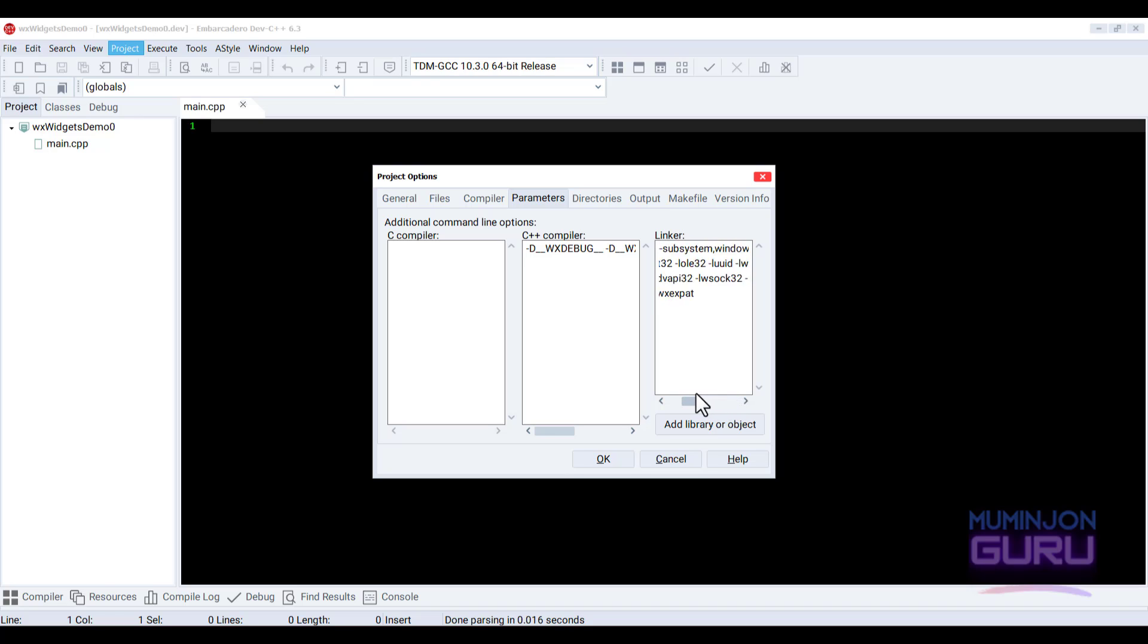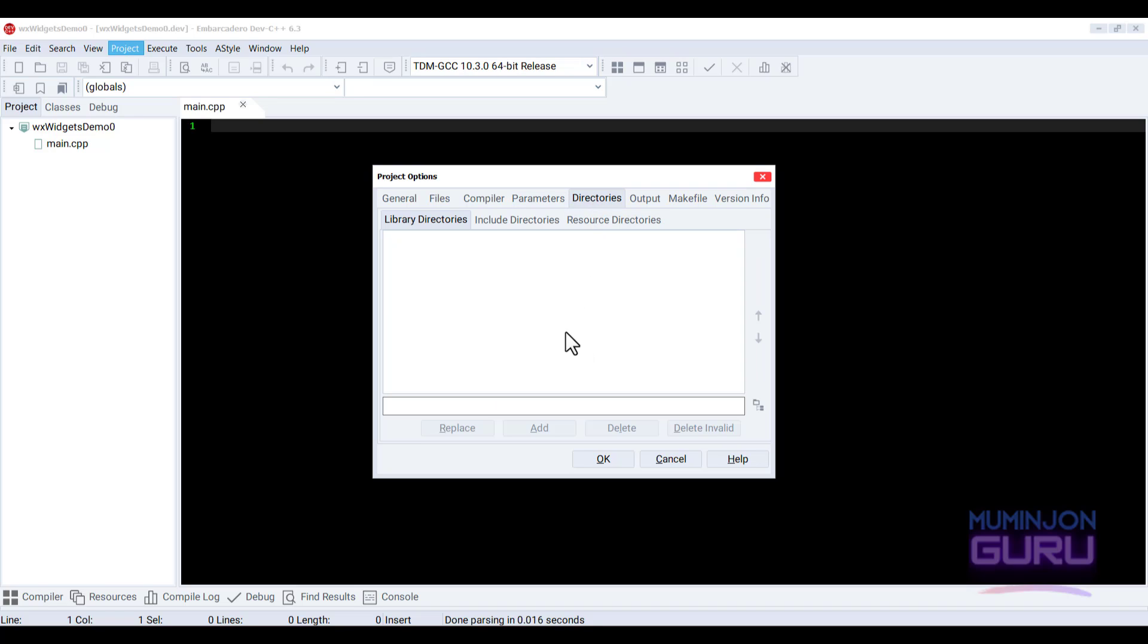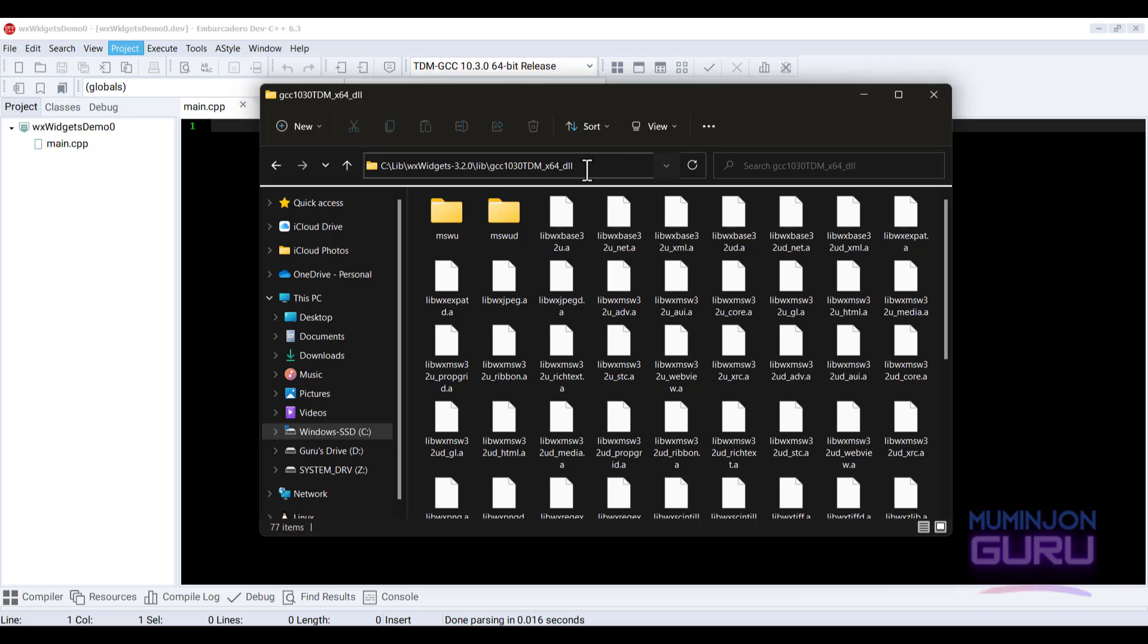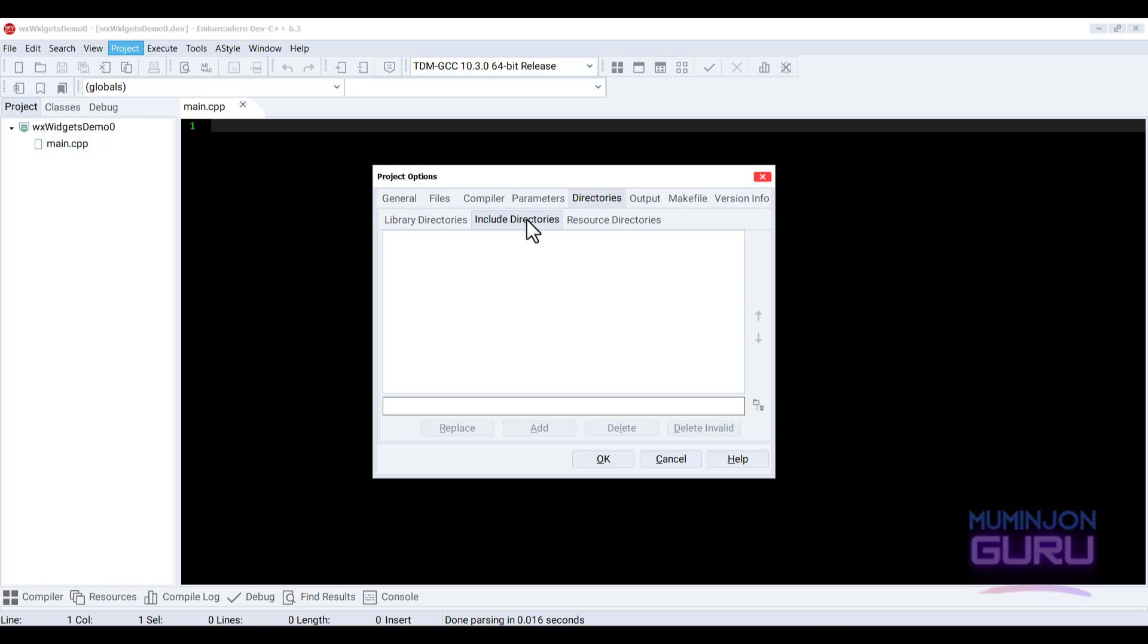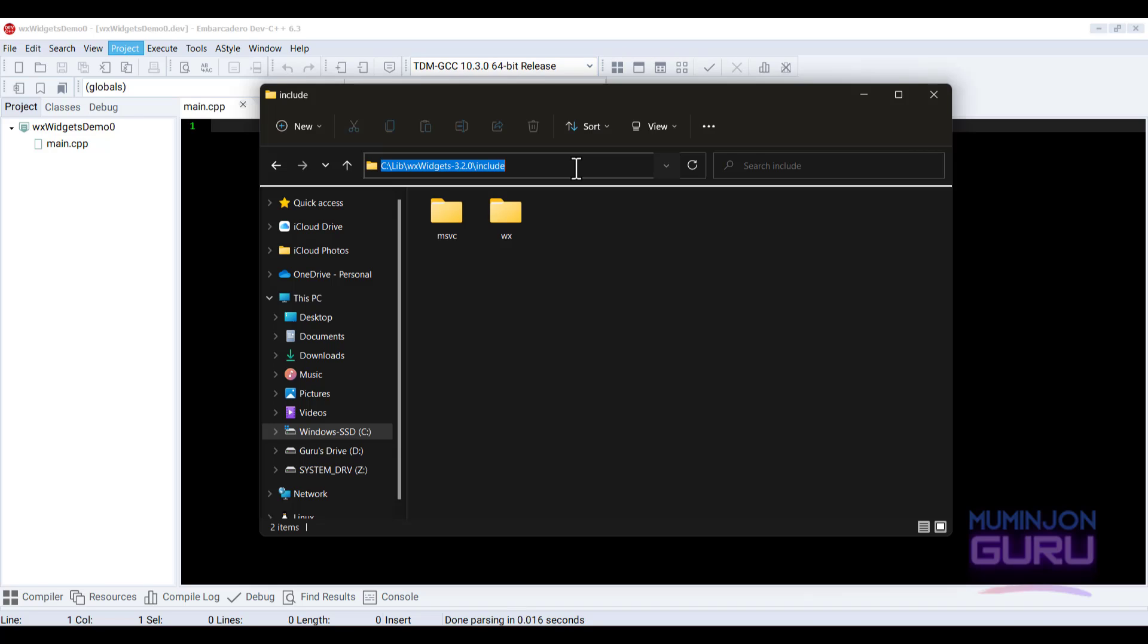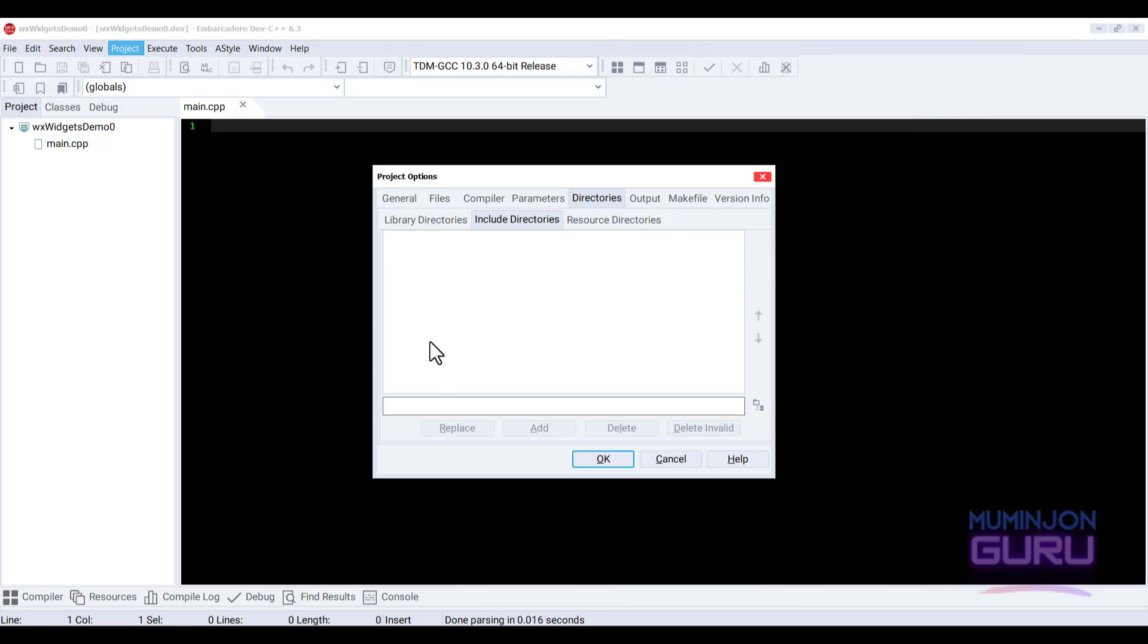And you need to enter this linker options link commands to this linker field. There we go. And of course, we need to provide the library directories into this library directories here. Copy this folder path and add it here. And it include directories. You need to provide the include the header files. All right. There we go.